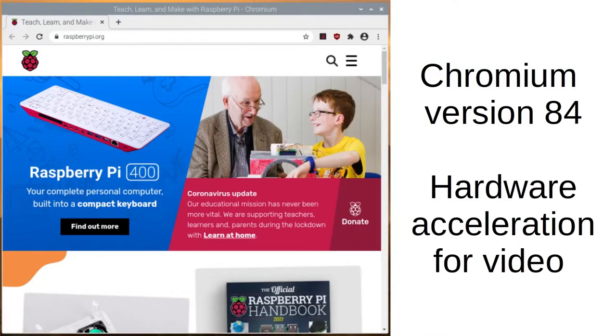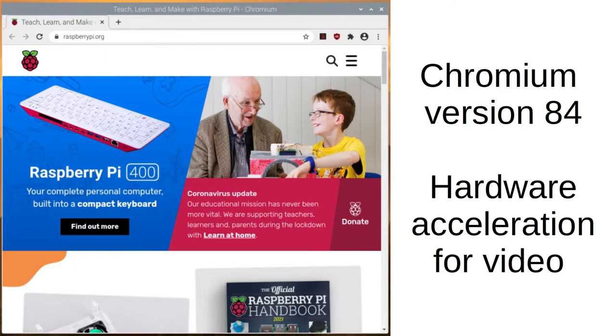Chromium version 84 is now included and has hardware acceleration for video, like YouTube. Winner. And it also means that services that use WebRTC for video also benefit, like Zoom and other video conferencing platforms.